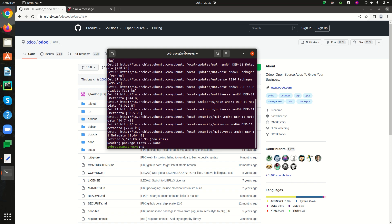Once the update is done, we can upgrade our system using the command 'sudo apt-get upgrade'.